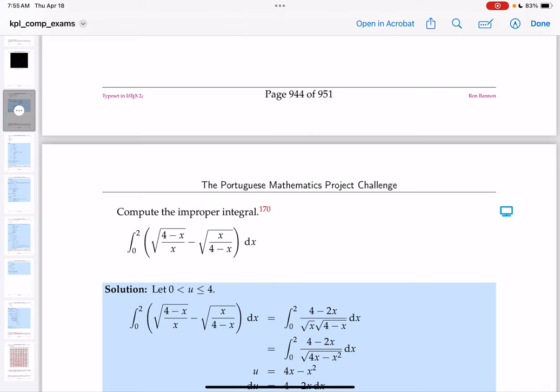Looking at this integration problem from the Stanford Math Tournament — designed by Stanford students for high school students who don't need calculus — I see reciprocals: (4 minus x) over x times x(4 minus x). It's a definite integral, and it's improper because when x approaches 0 that's a division by zero.